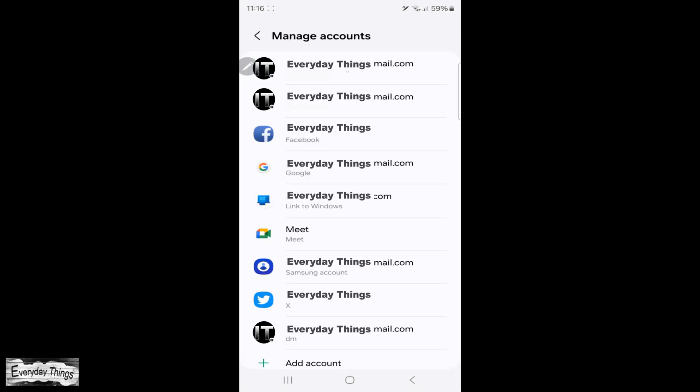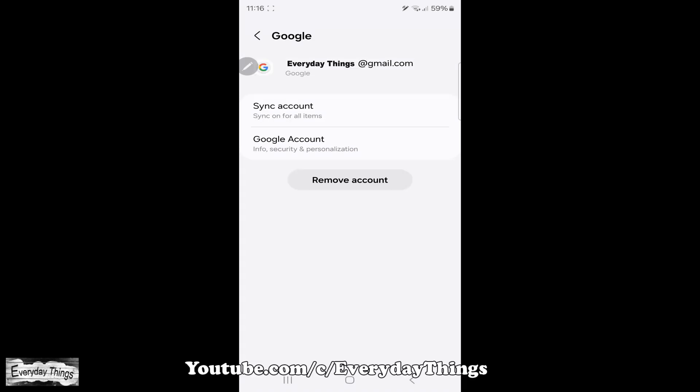Here you'll see all your accounts on your smartphone. Just find and tap on the Google account you want to log out of.